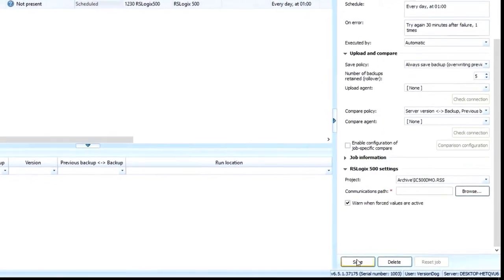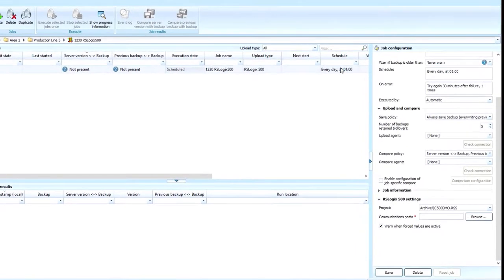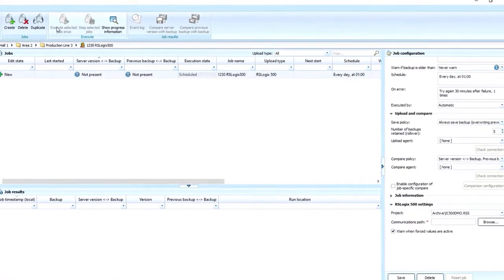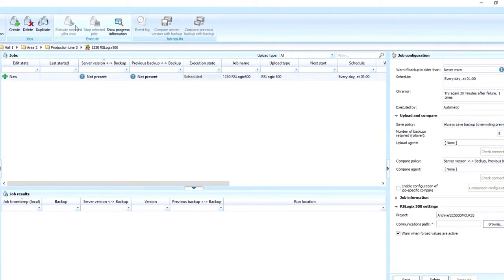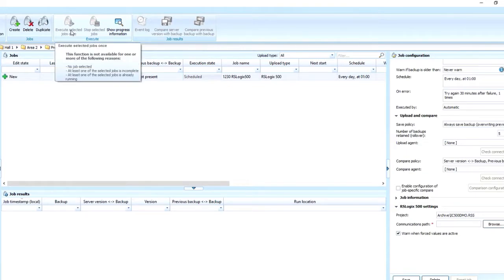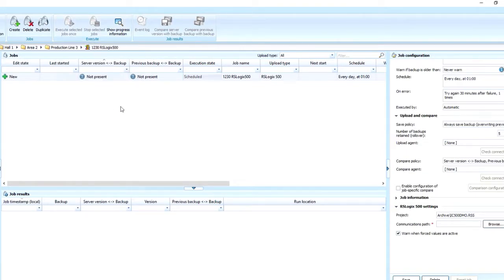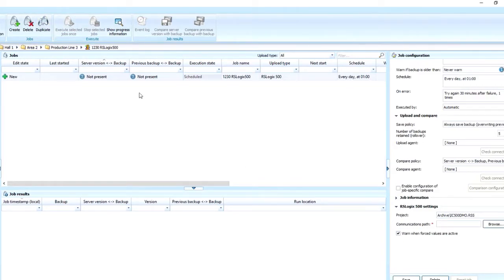You could wait till 1 a.m. to run it if you wanted to, but if you want to run it manually, you can execute the job once from here as well. This is also nice if you make a lot of changes to a device and you don't want to wait till 1 a.m. to back it up because a lot of changes were made. You could run it manually and go ahead and back it up immediately.